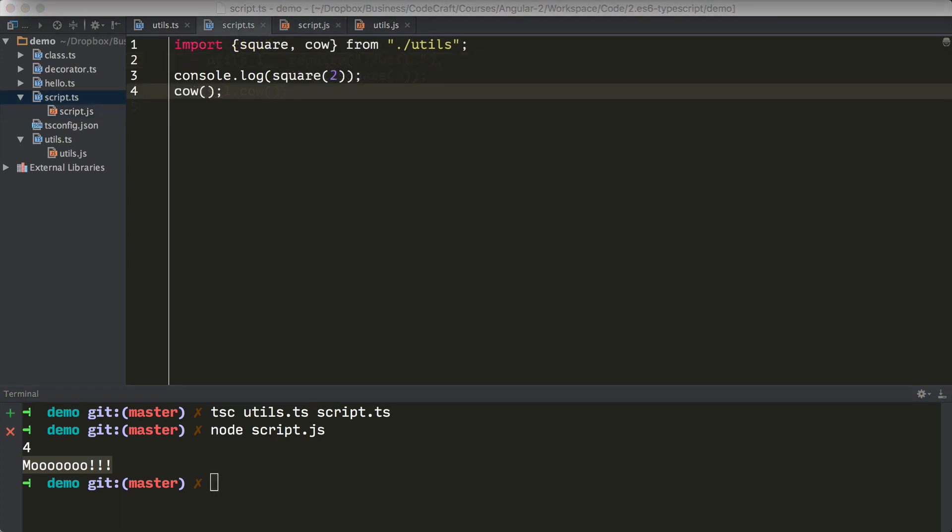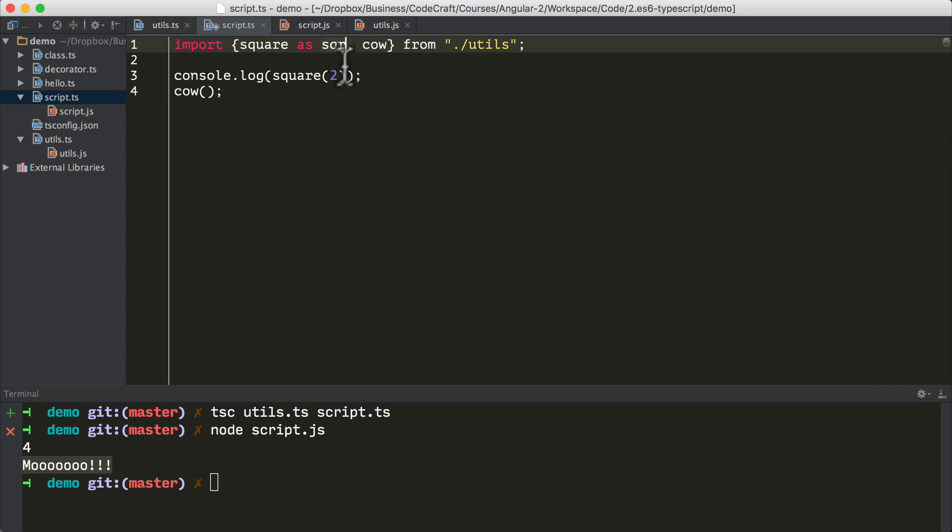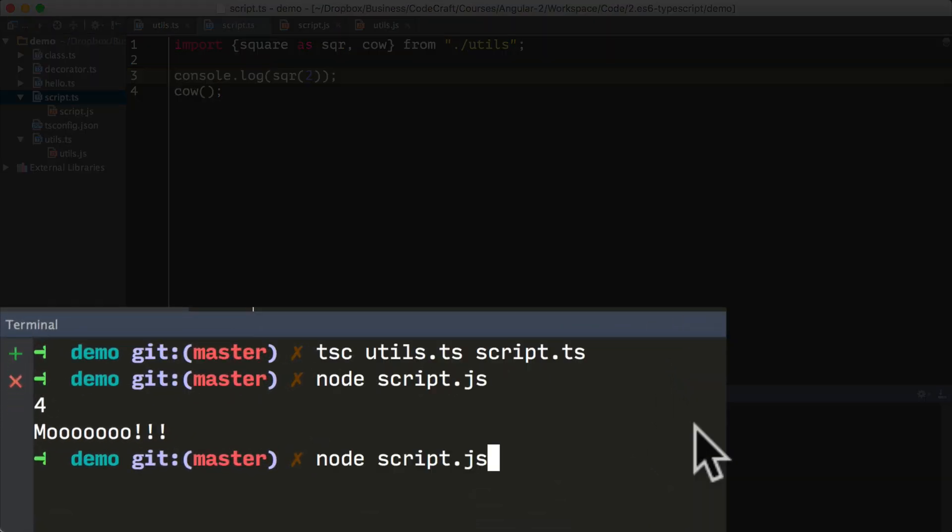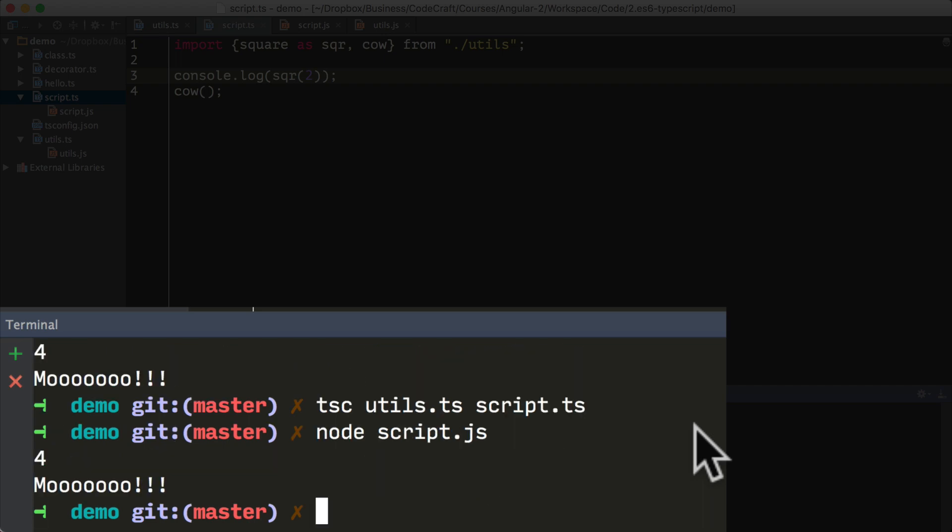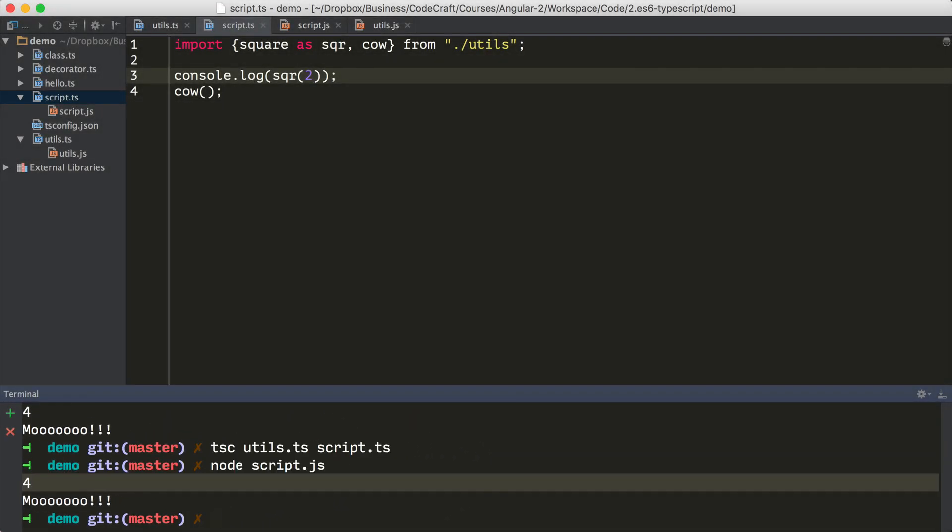We may want to import a function with one name, but then use it via another name, perhaps to avoid name collisions or just have a more convenient naming. So for instance, let's say I wanted to not call the function square, but call it sqr. So I would type import square as sqr. And then instead of calling square, I would just call sqr. So let me compile again, and then call again, and it's just the same as before, it's printing out four.